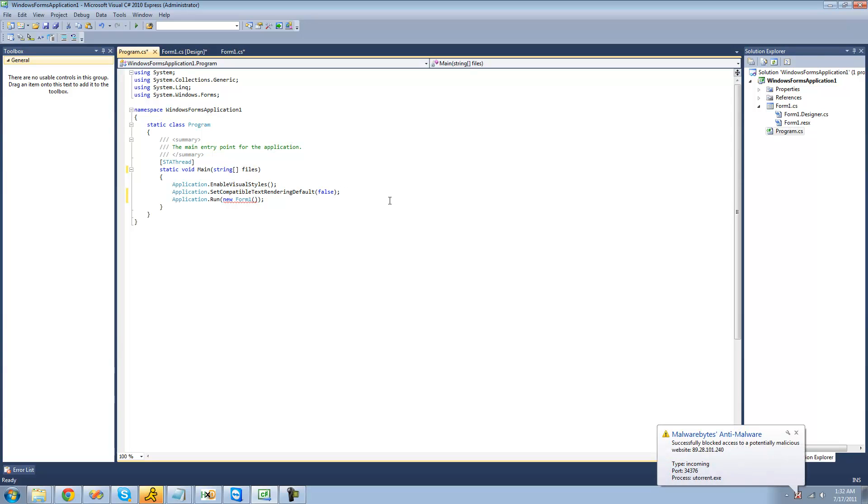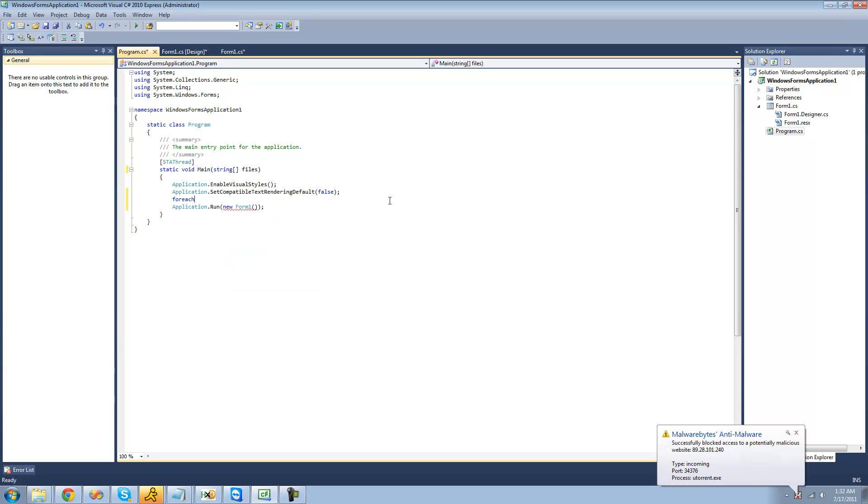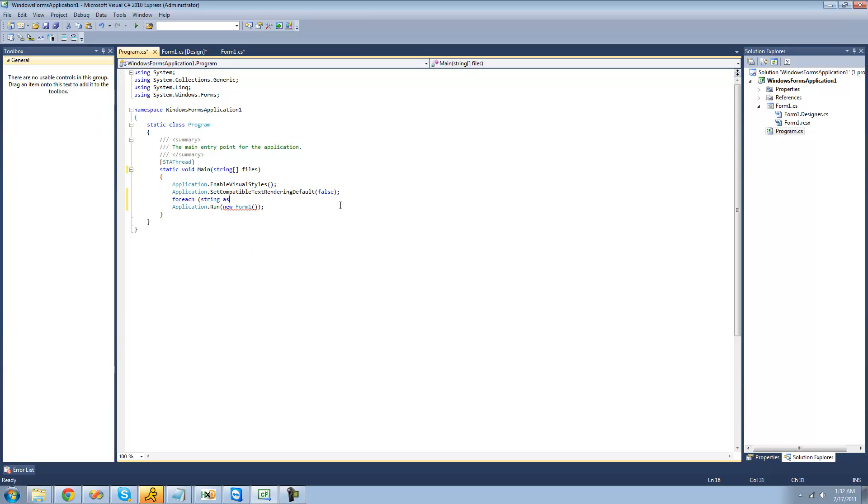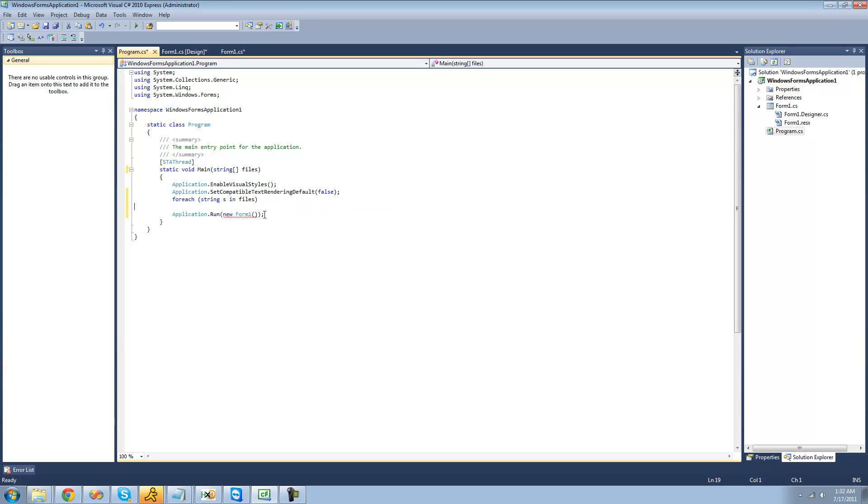And we're just going to create a for each statement here saying for each file that the user opens, we want it to run a new form 1 or open another form. So we're going to say for each string, let's call it s, in this files array, we just want it to run a new form 1 or create a new form 1. And we're just going to pass through this string right here.